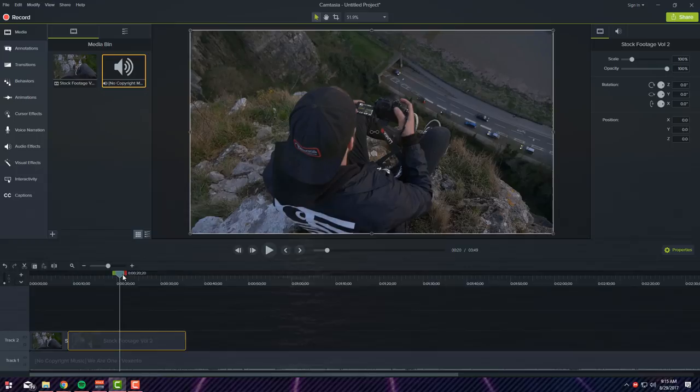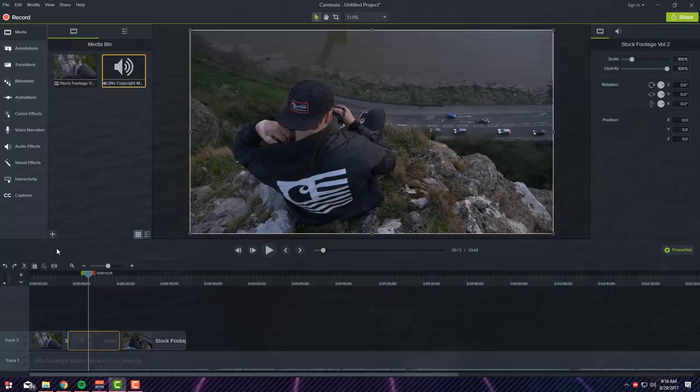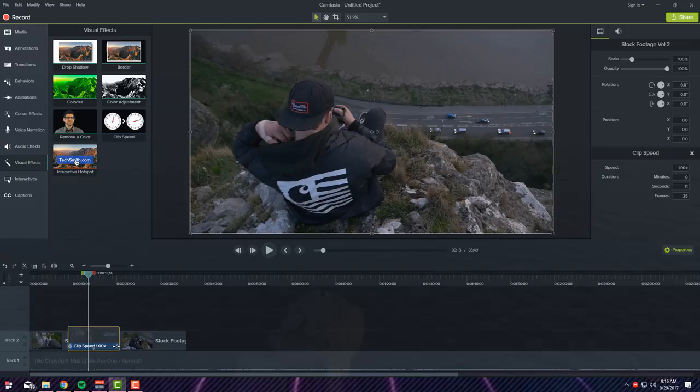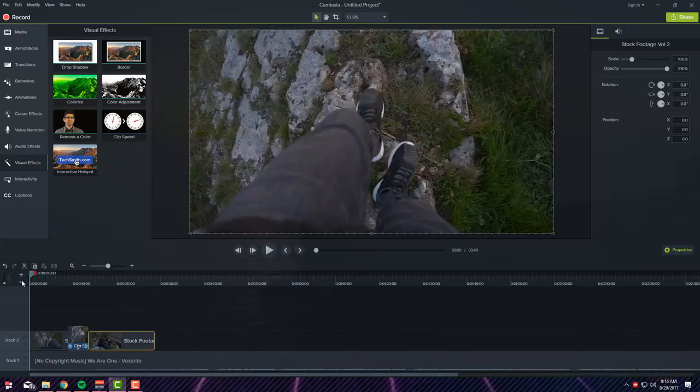So I can cut this, I want to fast forward this, so we're going to go ahead and go to Visual Effects, go to Clip Speed and drag this on the clip. Then you want to select this little icon and let's go ahead and speed it up right there. Now let's play it.